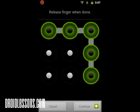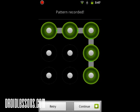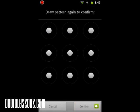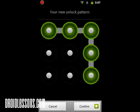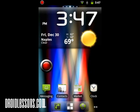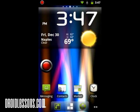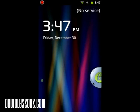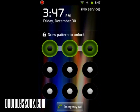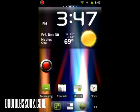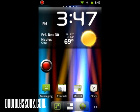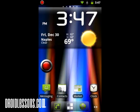I'm going to draw the new pattern that I want, then click Continue on the bottom right. Now I'm going to draw it again to confirm, and I've set my new unlock pattern. I'm going to click Confirm on the bottom right, and there we go. Now you can see if I unlock it, it'll be that new pattern I just set. Even though I forgot my pattern, I was able to set a new one and get into my phone.